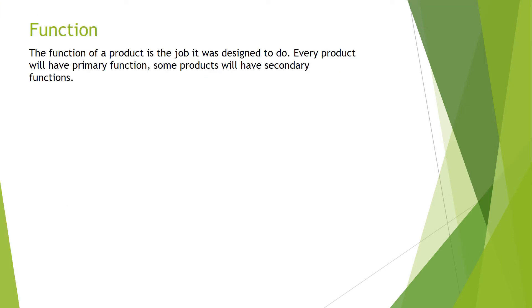The first design factor that we're going to look at is function. The function of a product is the job it was designed to do. Every product will have a primary function and some products will also have secondary functions.